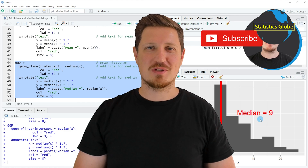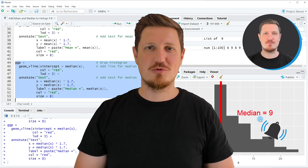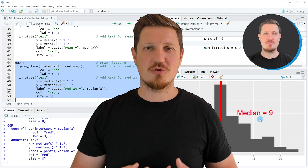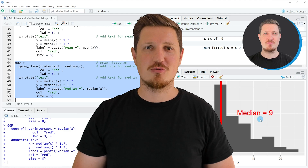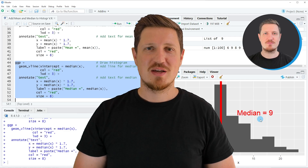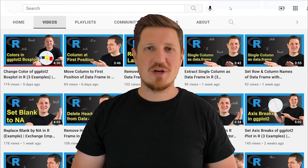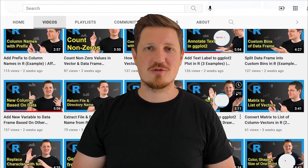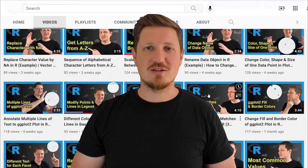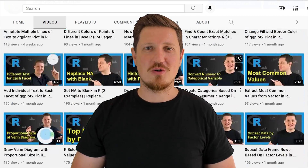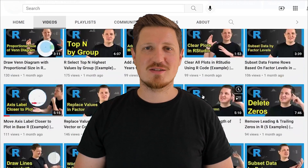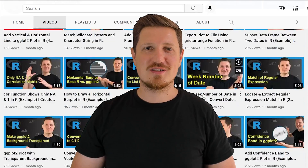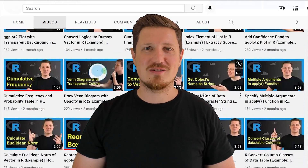Make sure to subscribe to my YouTube channel to get notified about future video releases. I have already published about 500 videos on this channel and I'm releasing new videos on a daily basis. Thanks a lot for watching — see you in the next video.